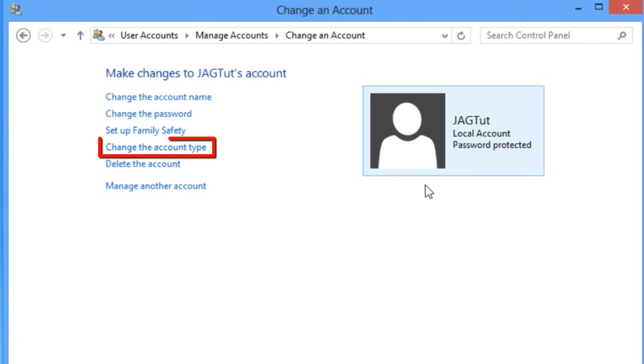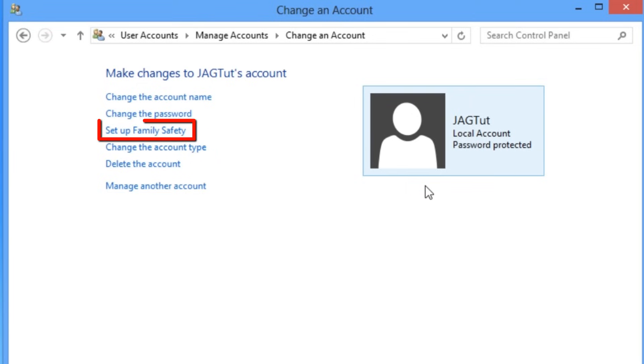We can also change the account type to add or remove administrative privileges by selecting change the account type. In addition, you can add family safety to the account if it's a child's account that you want to monitor.